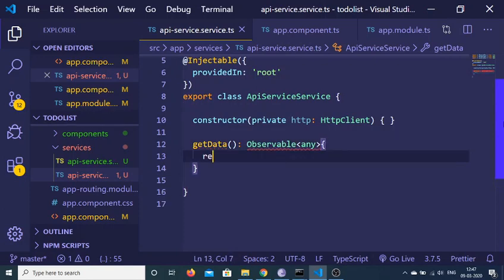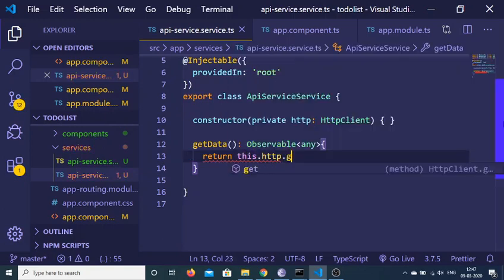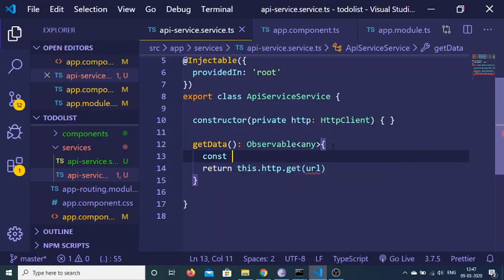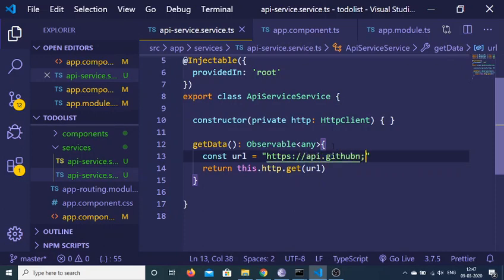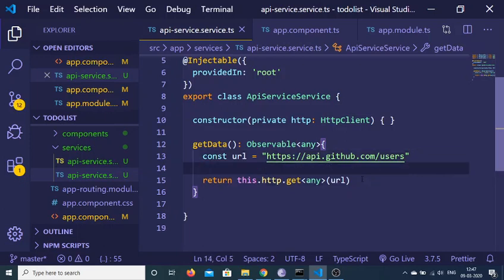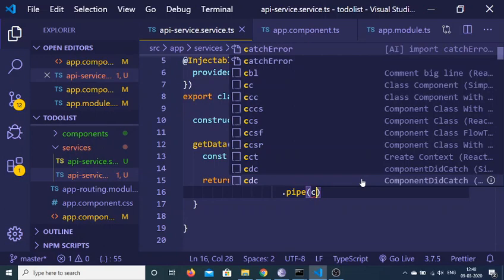Inside the getData function we need to return an observable. We will use the this keyword to access our HTTP instance, which contains a get method. We will be passing a URL to make the HTTP request. Before this, we create a variable to hold the address: https://api.github.com/users. After the get call, we also write the angular brackets for type any, and then we need to pipe — making use of the pipe method to chain operators.